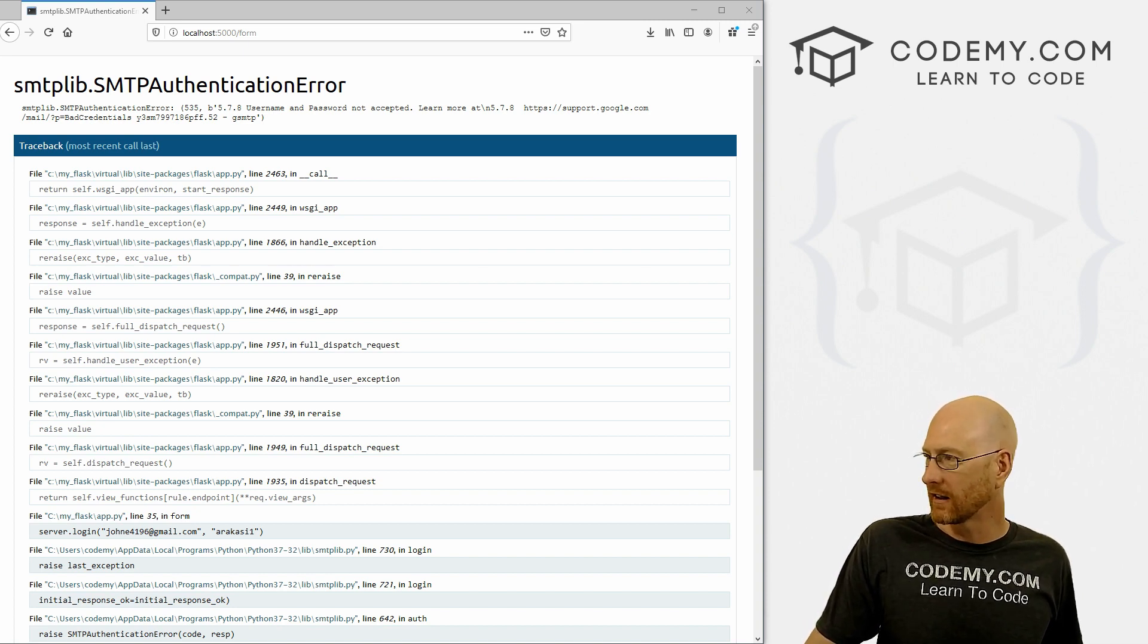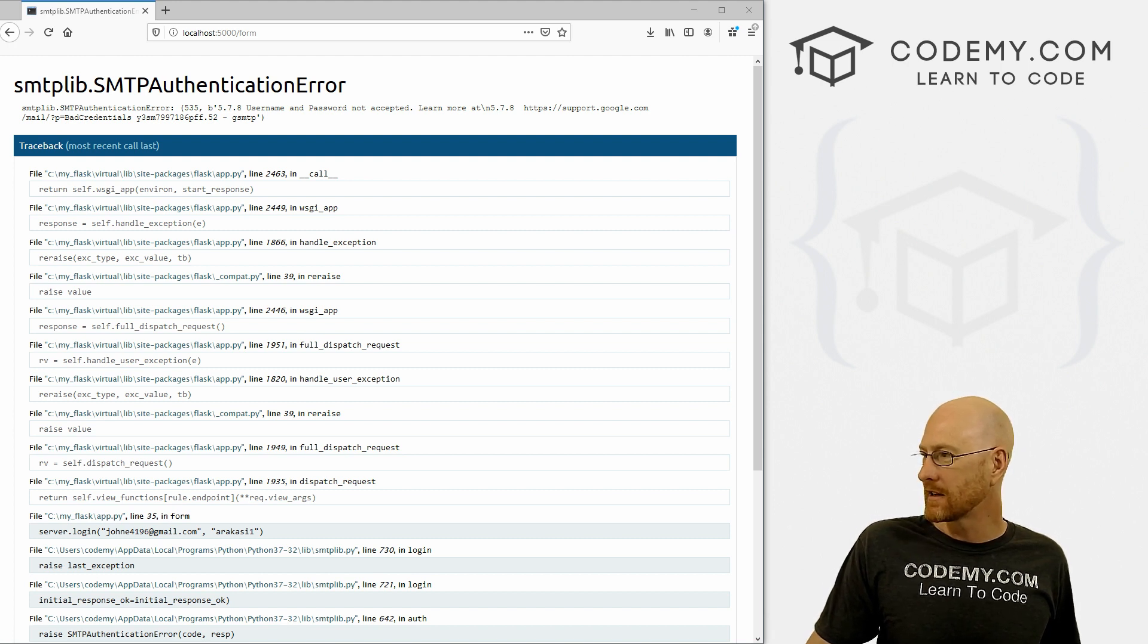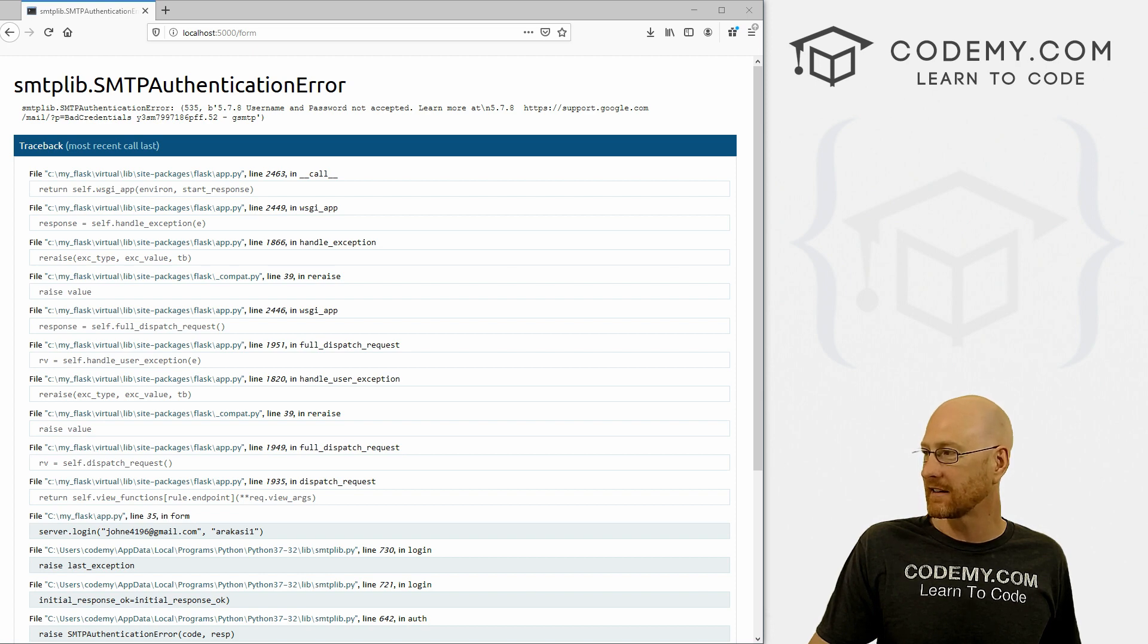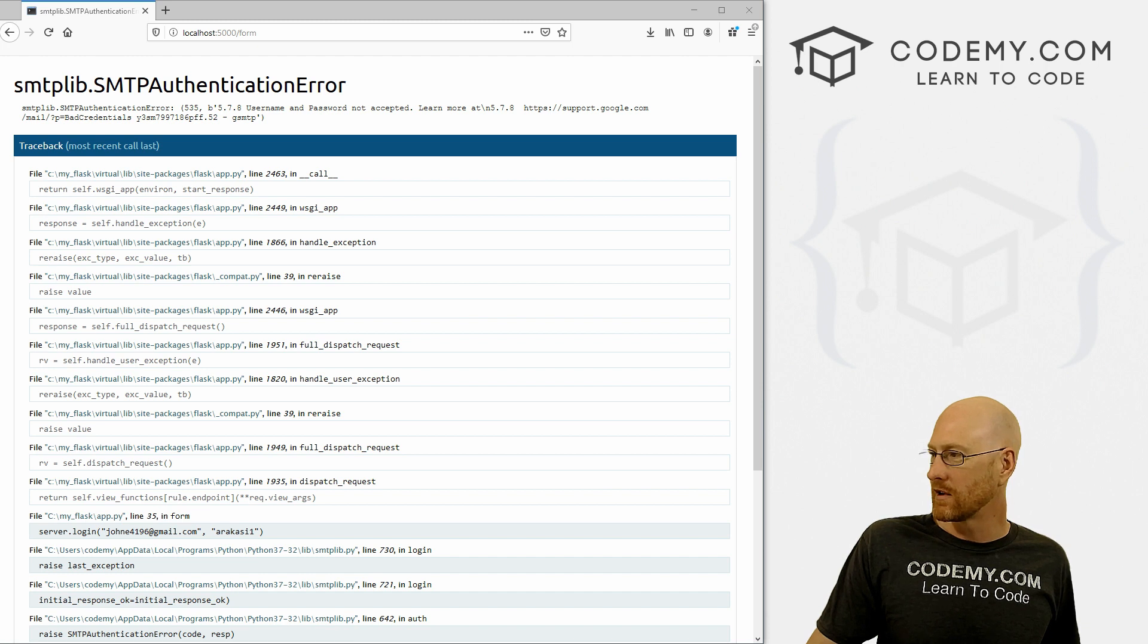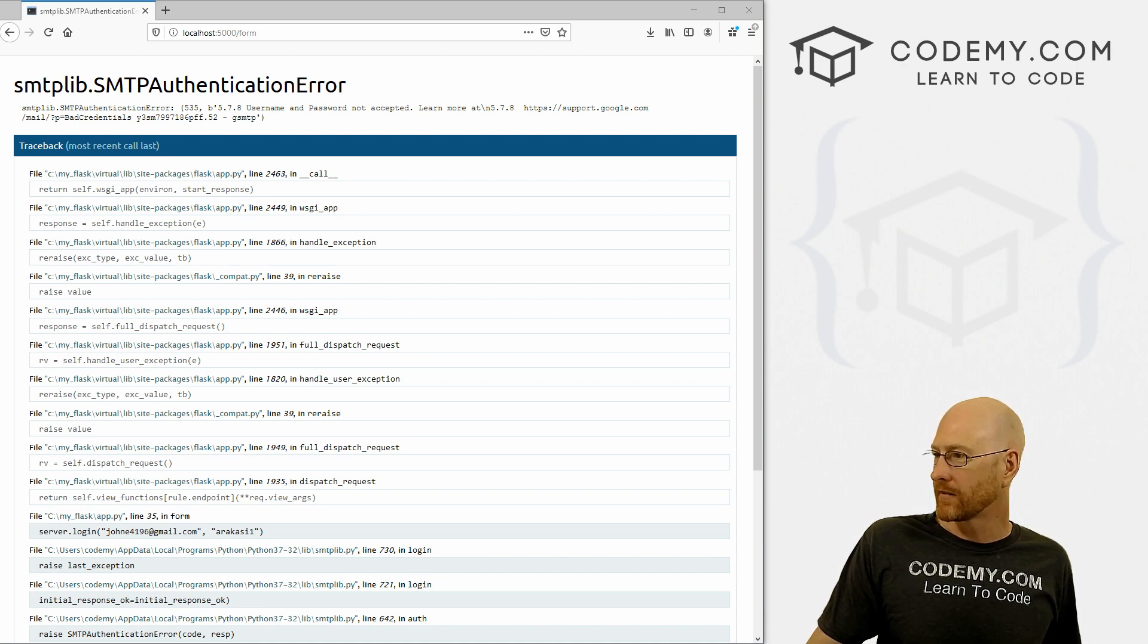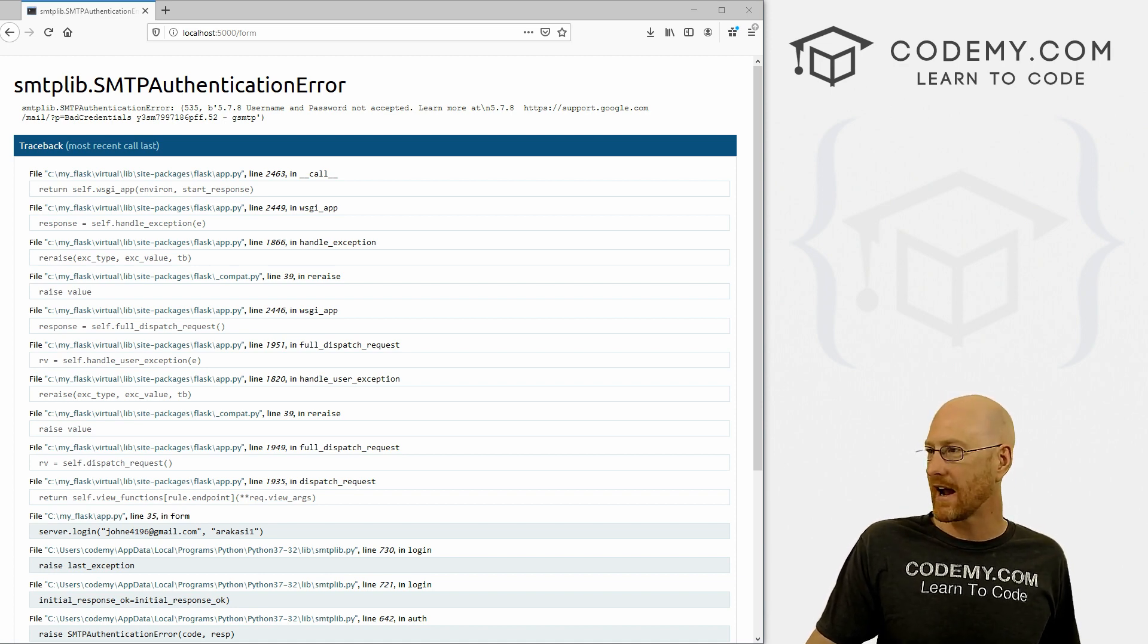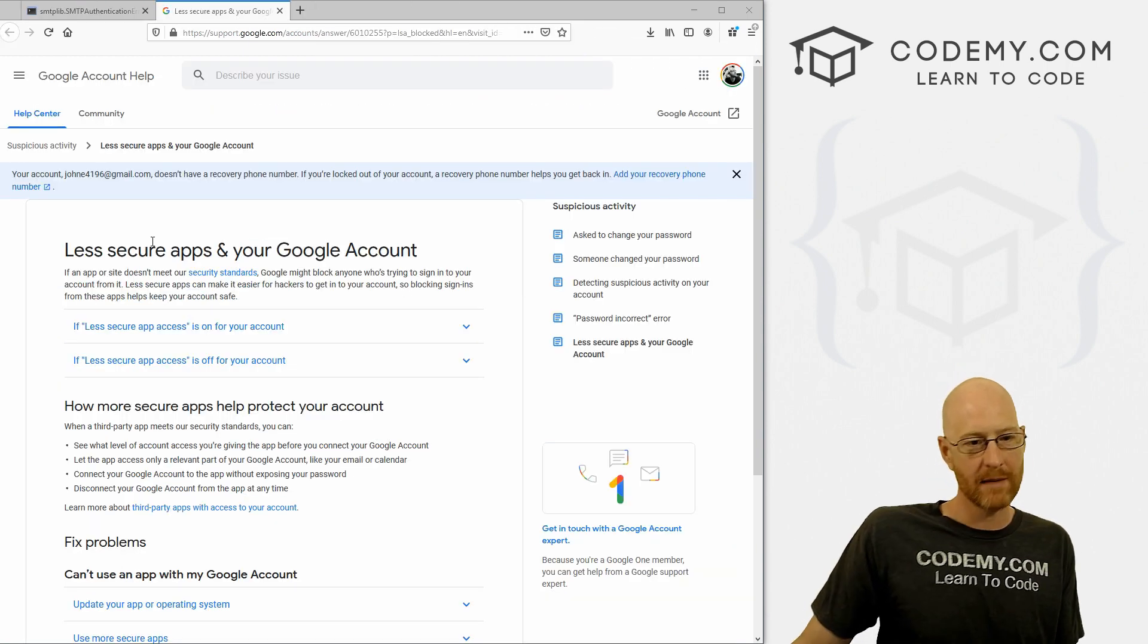I'm going to click Yes, it was me. And it says Google block the app that you're trying to use, because it doesn't meet our security standards. Some apps and devices use less secure sign in technology, which makes your account more vulnerable, you can turn off access for these apps, which we recommend or turn on access if you want to use them, blah, blah, blah. Then you can click the learn now thing. And it goes to a page called less secured apps. In fact, let's just bring this over here and look at it. So less secure apps.